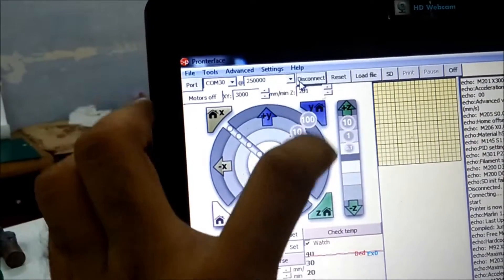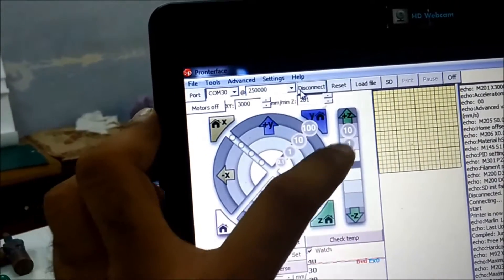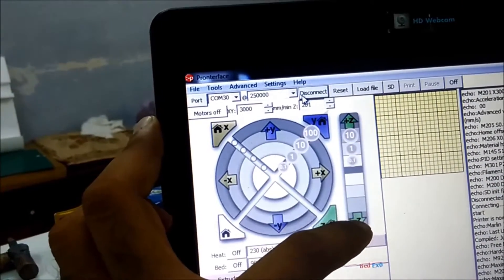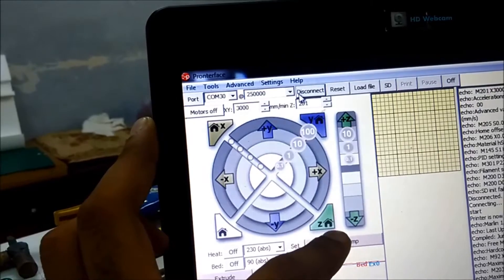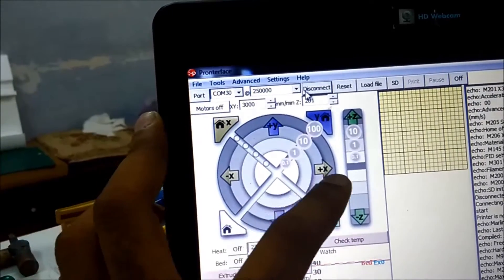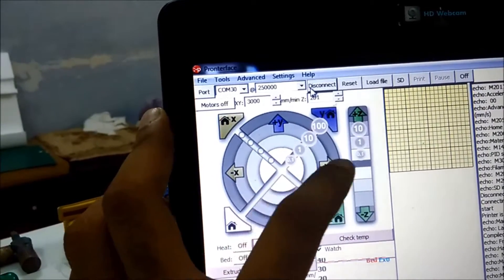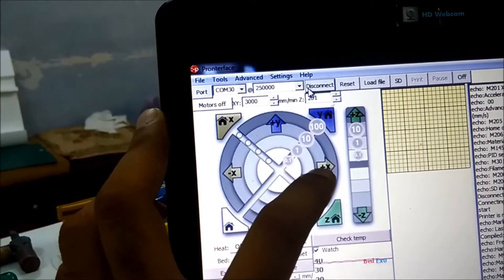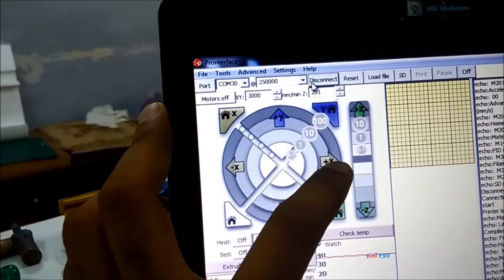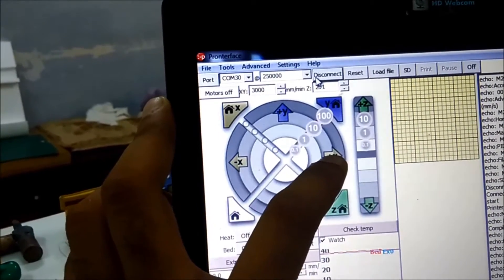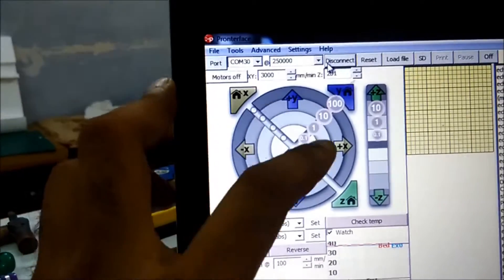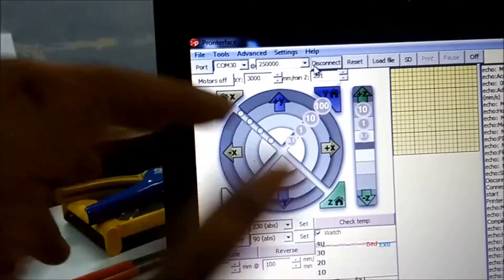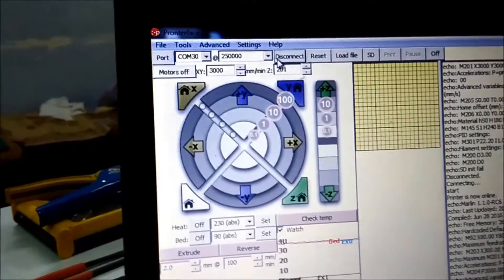Likewise, there are manual positive and negative controls for Y and Z, plus home buttons for each. The three movement increment options are 0.1 mm, 1 mm, 10 mm, and 100 mm. For testing, a 1 mm movement is best to use.